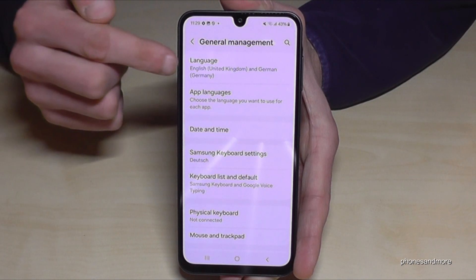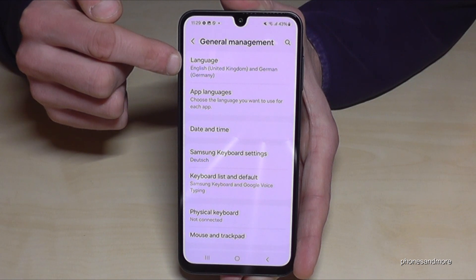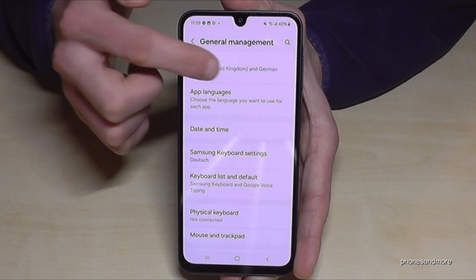Then you will need the Language option — the first point — so tap on the first point.